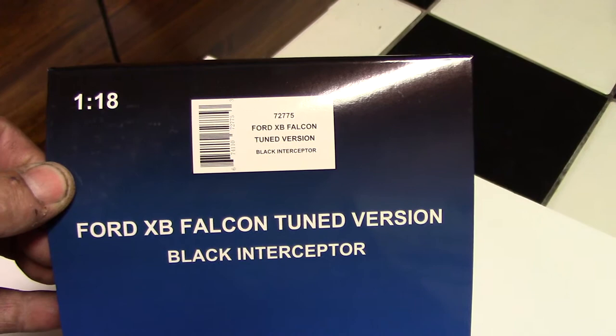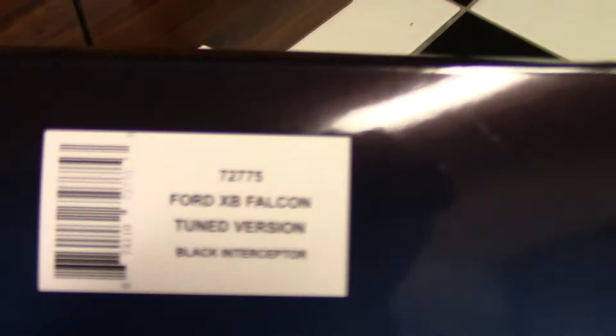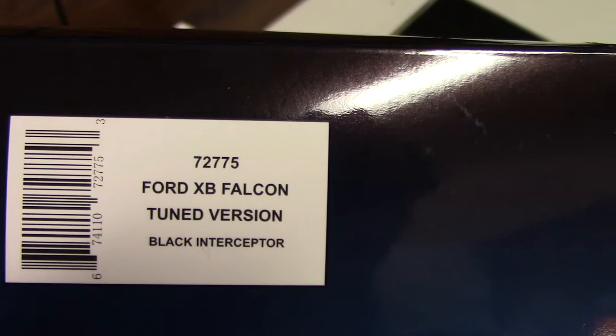Nothing Mad Max on the outside of this box. Here's the barcode. In case anybody wants the part number for this particular model, it's 72775.